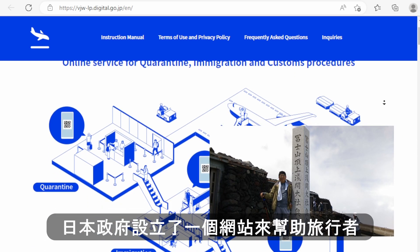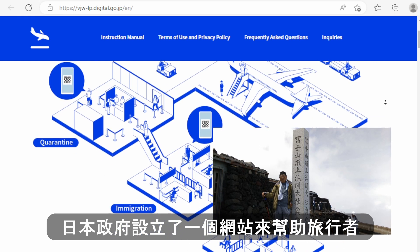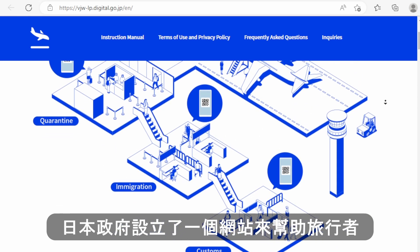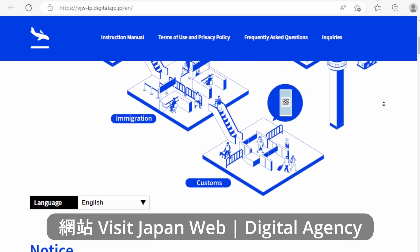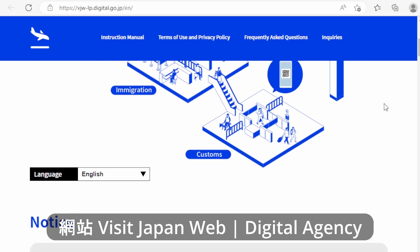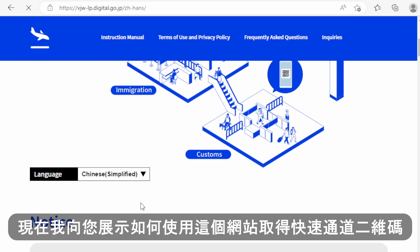The Japanese government set up a website to help travelers. This website is called Visit Japan Web Digital Agency. Now I'm going to show you how to get FastTrack QR codes by using this website.